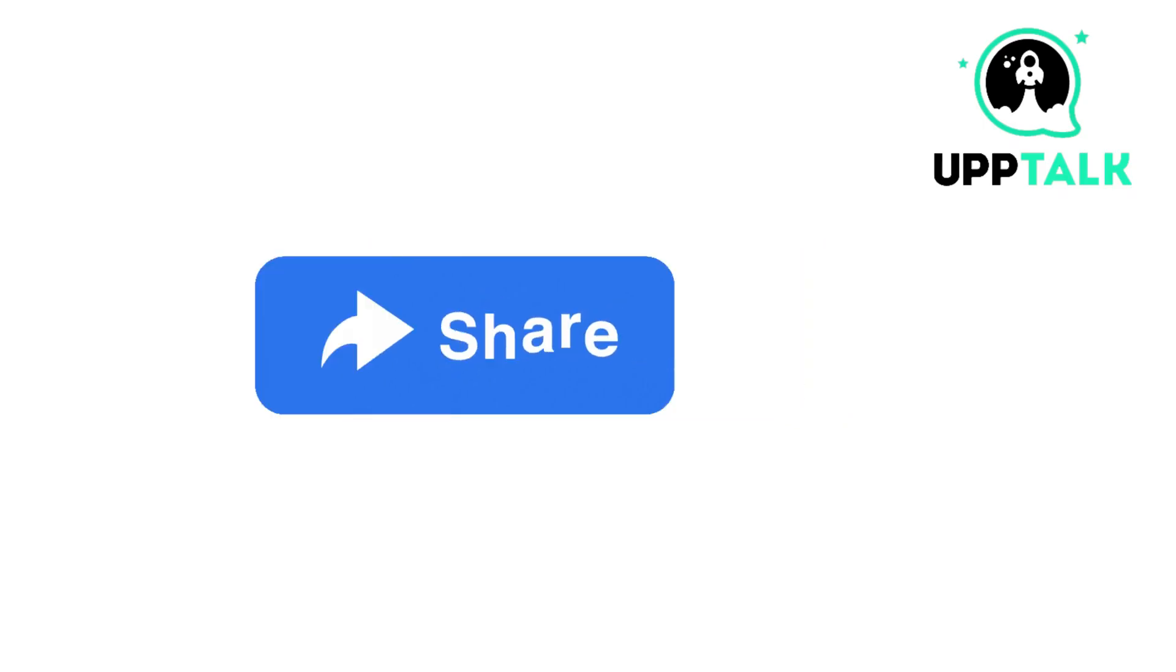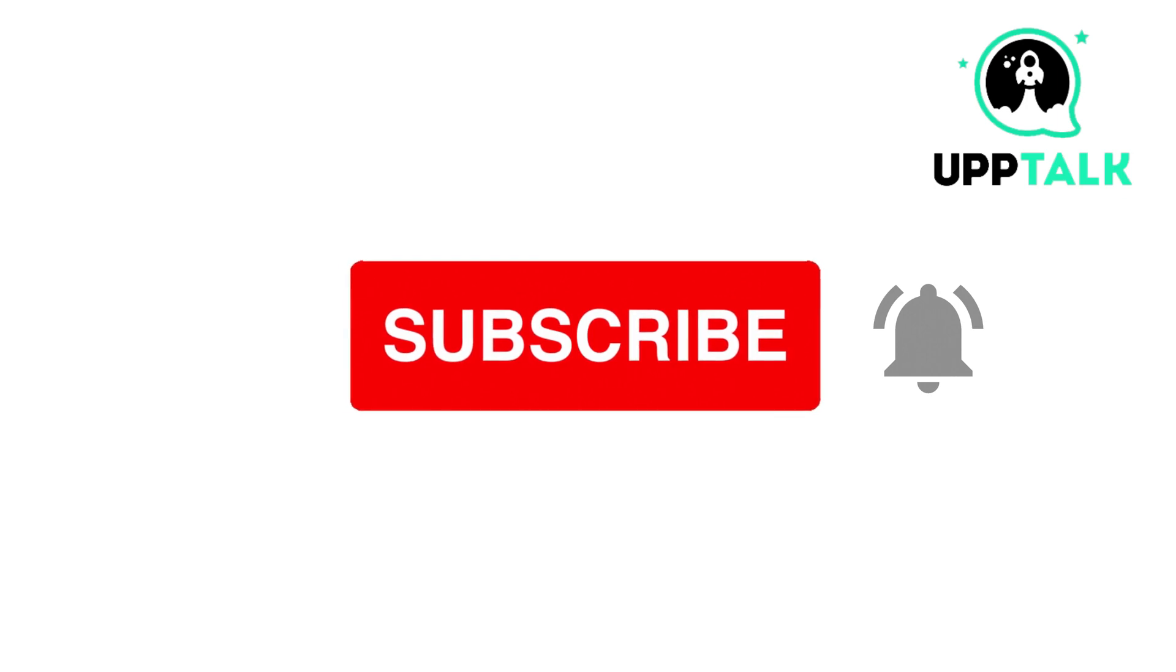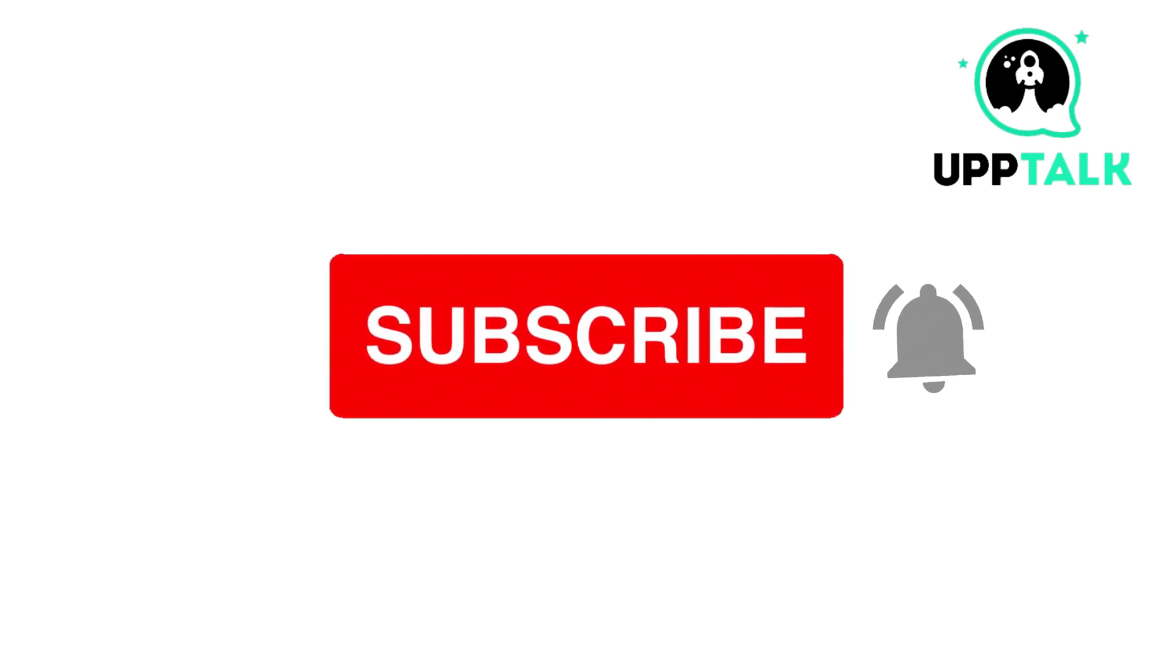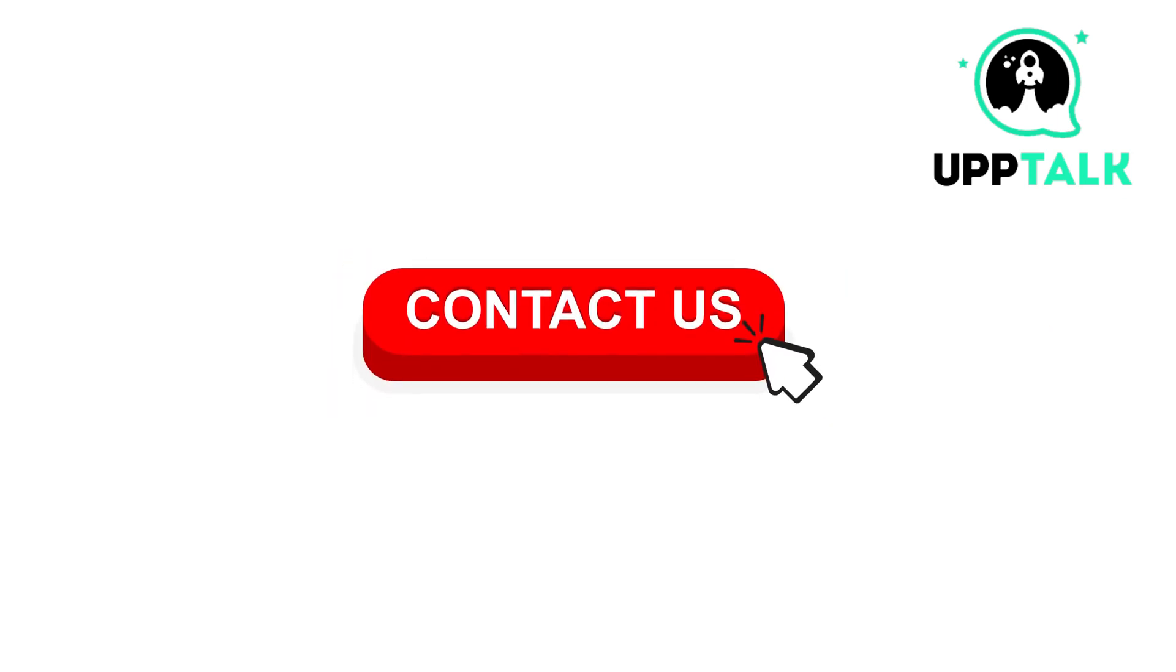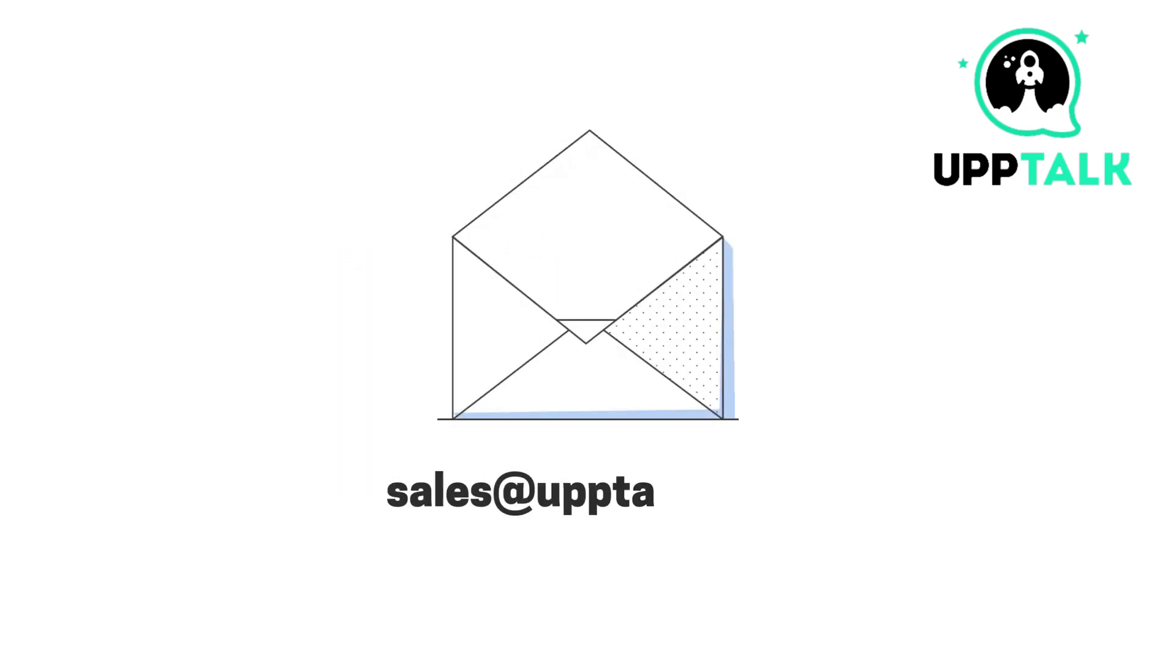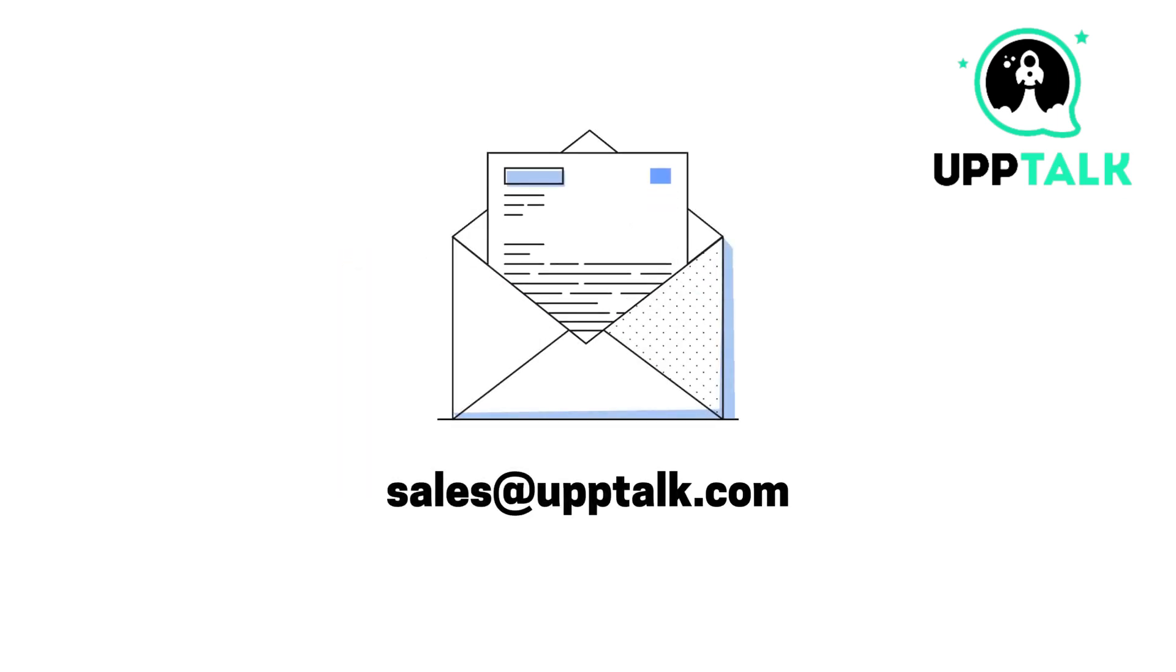Please do like, share, and subscribe to our channel. For more information, contact us at sales at the rate uptalk dot com.